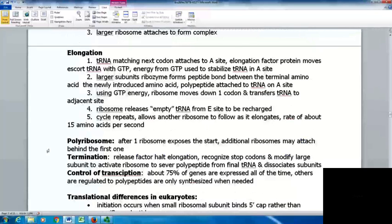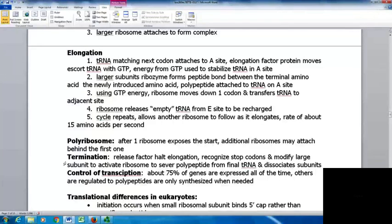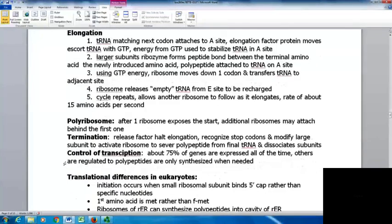A polyribosome occurs when more than one ribosome reads the same mRNA — after one ribosome exposes the start codon, additional ribosomes can attach behind the first one. During termination, a release factor halts elongation by recognizing the stop codon, and modifies the large subunit to activate the ribosome to sever the polypeptide from the final tRNA, after which the subunits dissociate.